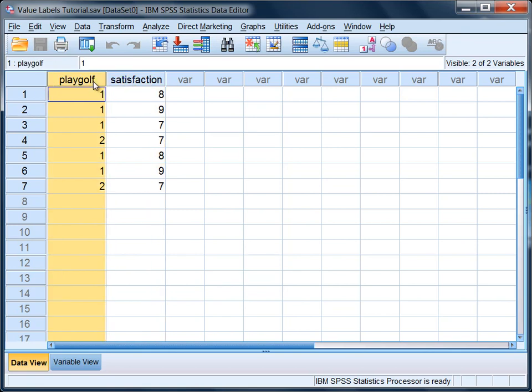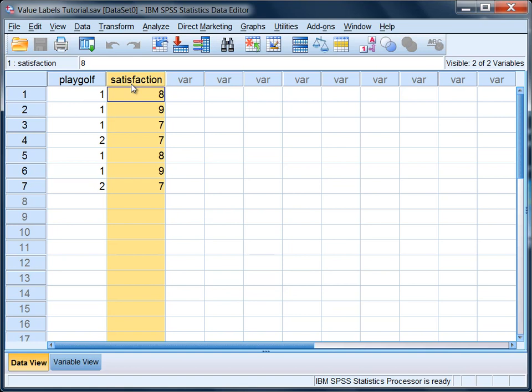Now under playoff, a 1 means that the person plays golf, so 1 is yes they play golf, where 2 is no, they do not play golf. And satisfaction indicates their level of satisfaction in the community they live in which there is a golf course. The higher score is greater satisfaction.